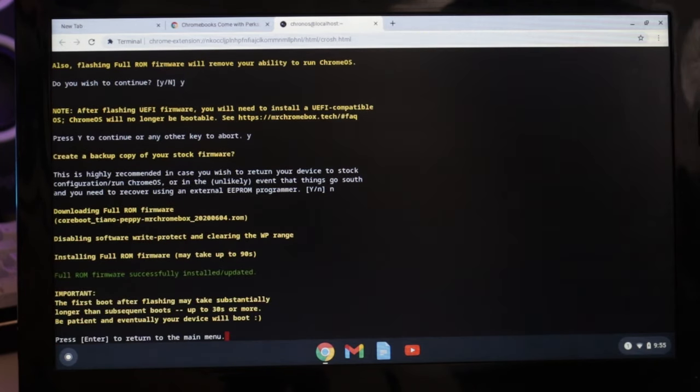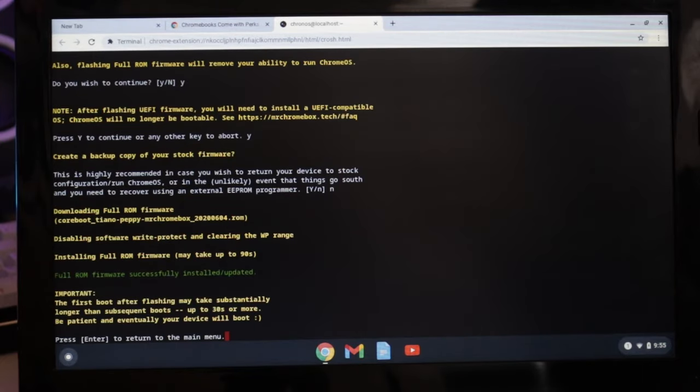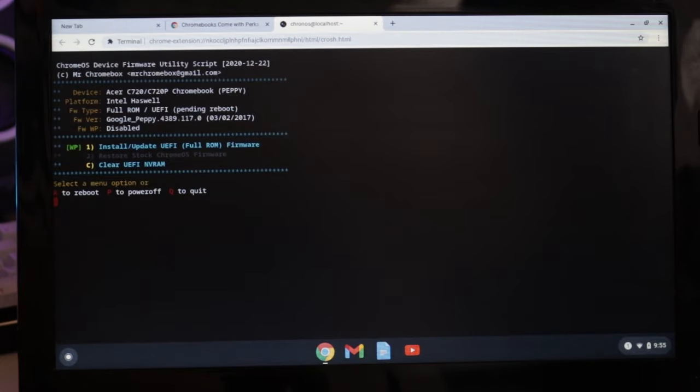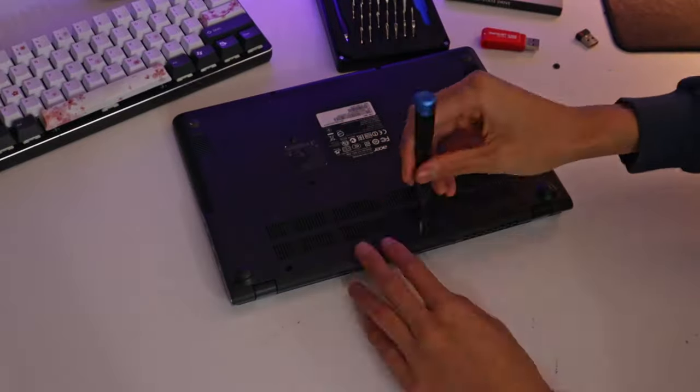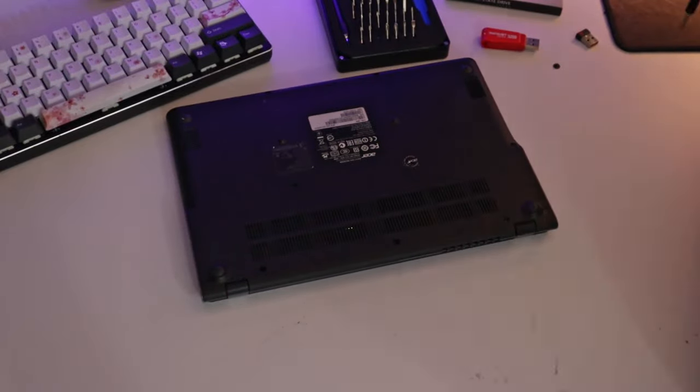Once the flashing is successful, return to the main menu and shut off your laptop. We're now ready to upgrade the drive if you have a bigger one or install Windows if you don't.